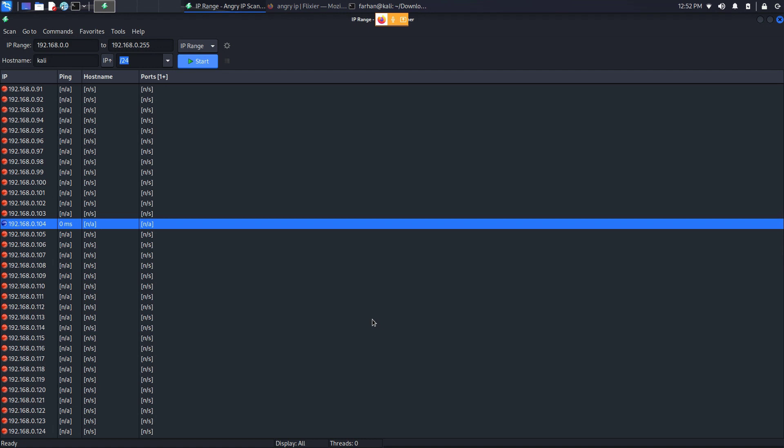And that is how you scan your own network. Please make sure not to scan networks you do not have explicit permission to. That is how you install and use Angry IP Scanner on Kali Linux. Thank you so much for watching the video.